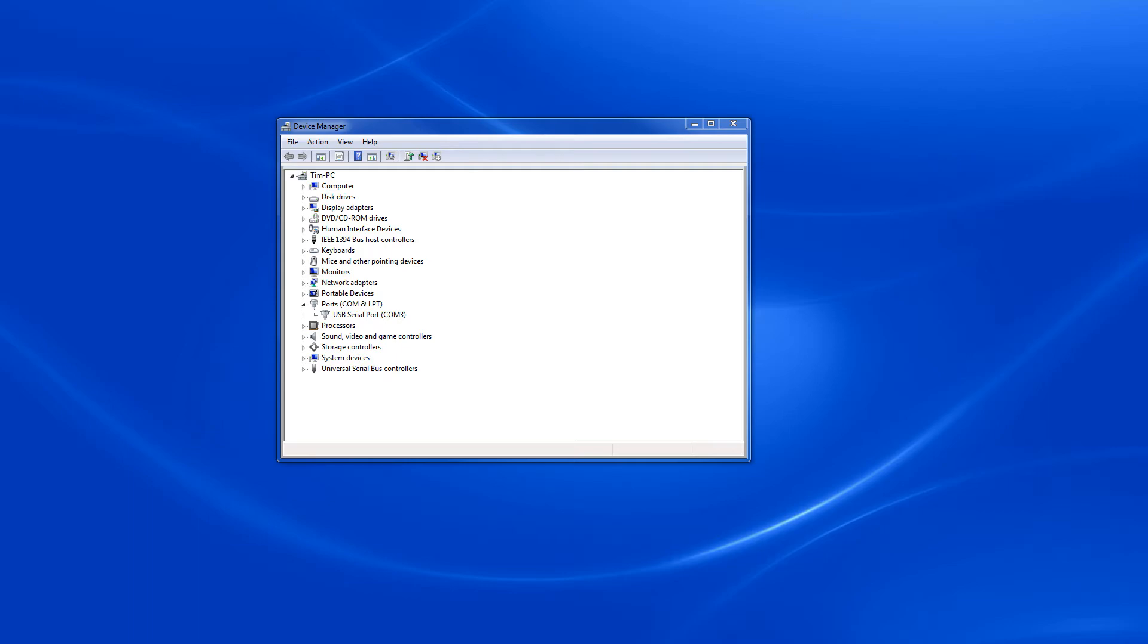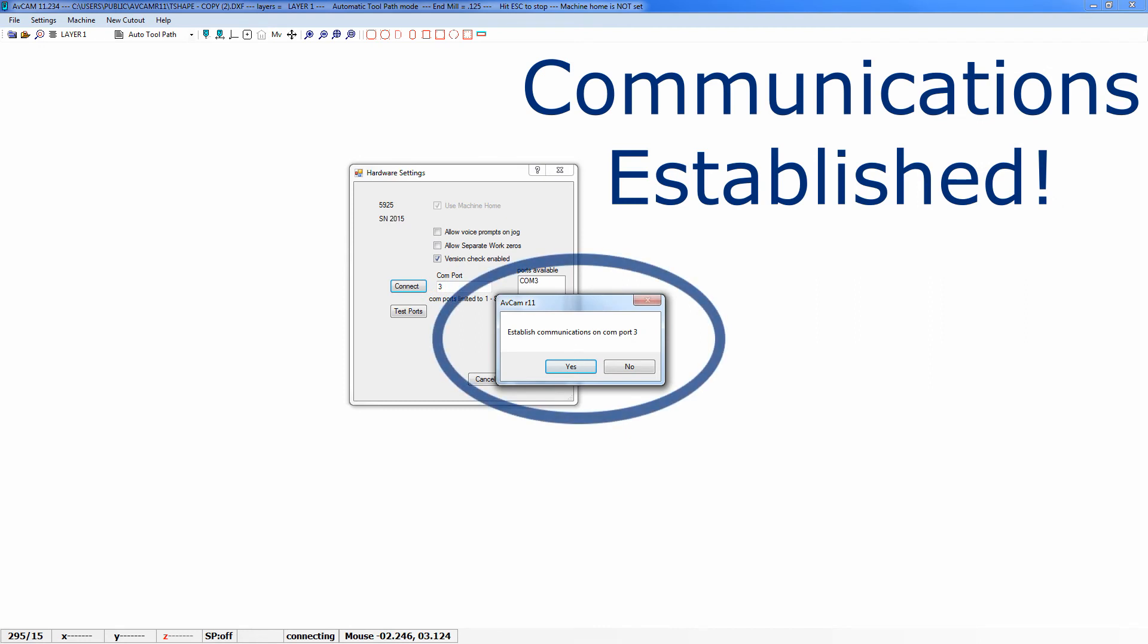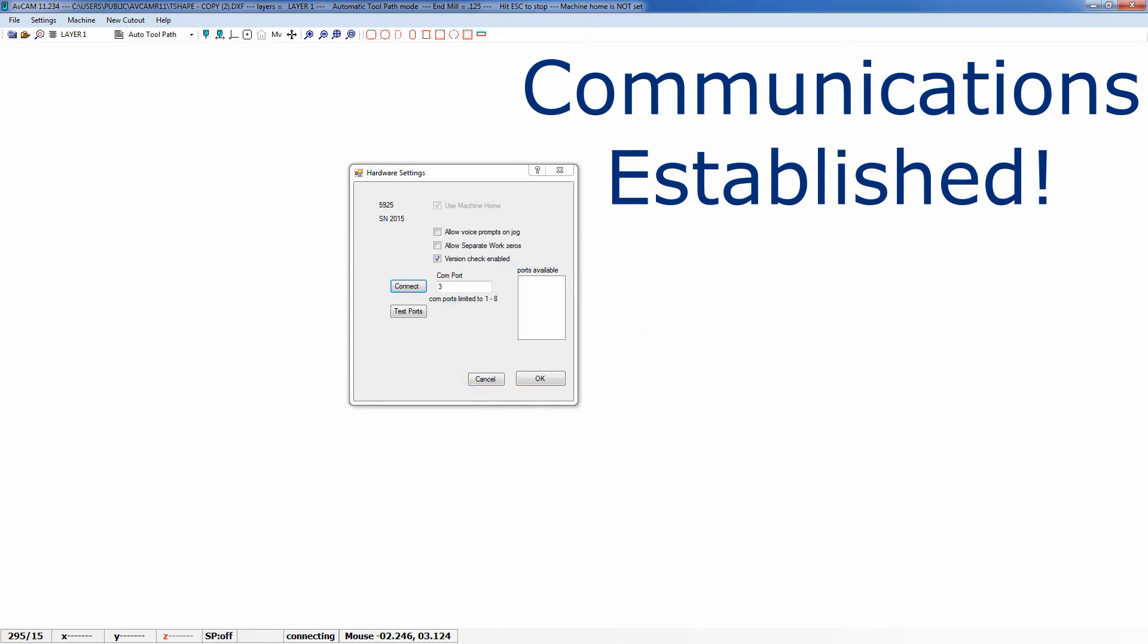Open AvCam and go to the hardware settings. Enter the number you selected from Device Manager and choose connect. This should establish communications with the controller.